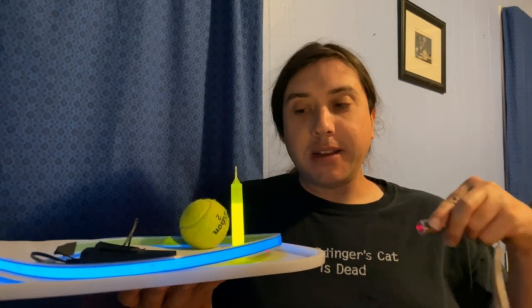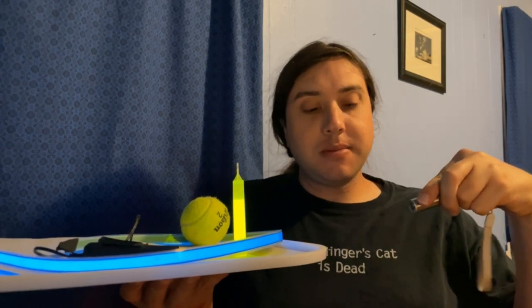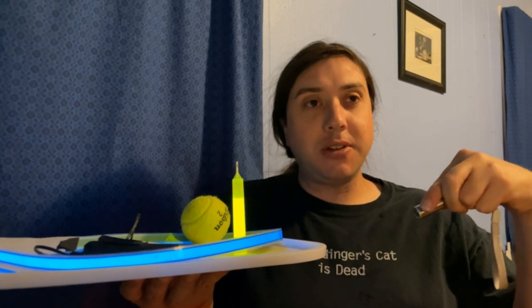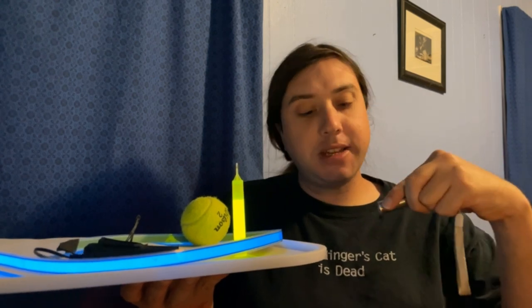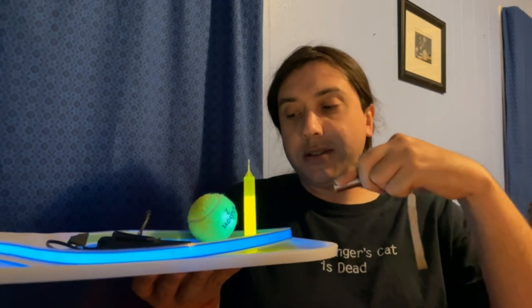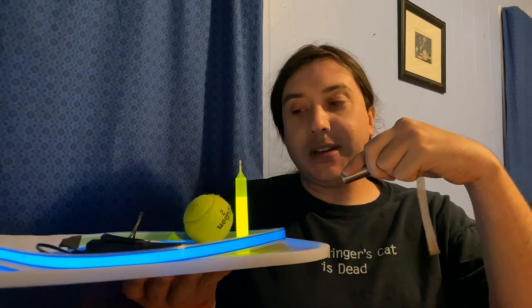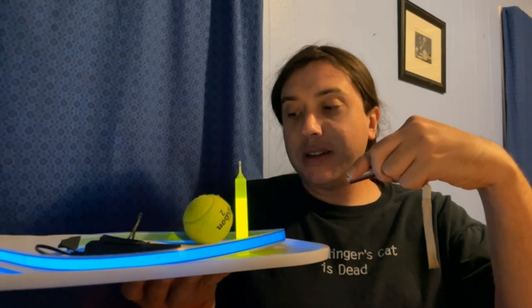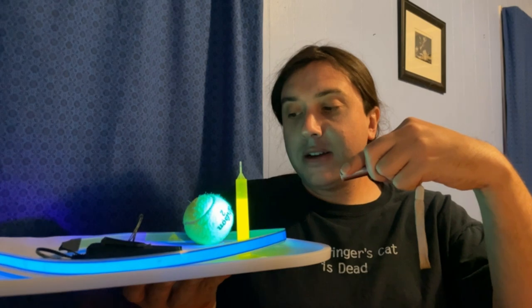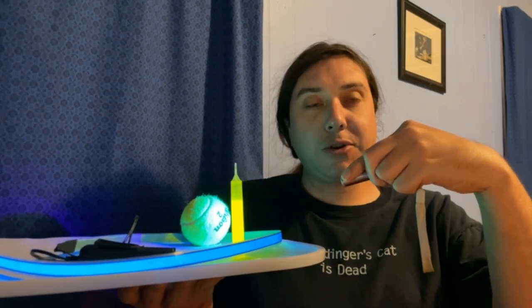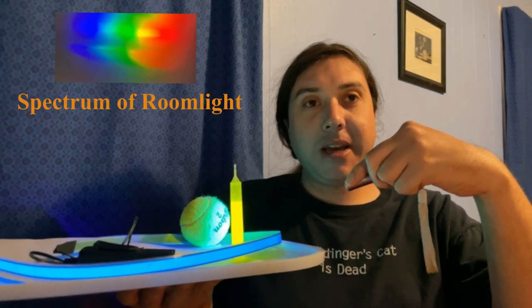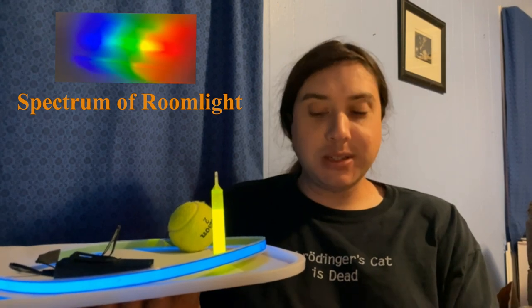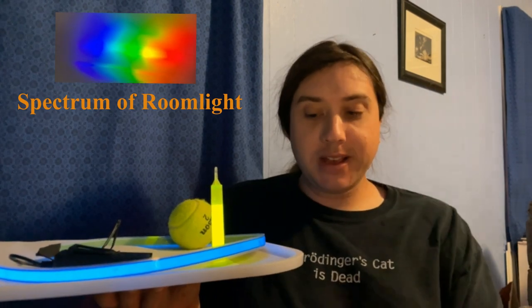And despite that, we've managed to produce light that actually decently closely resembles incandescent light by combining these two effects of electroluminescence and photoluminescence. Because the tennis ball is not very good for producing warm light, but the phosphors inside of room lights are. So, yeah, hopefully you found that informative. Bye.